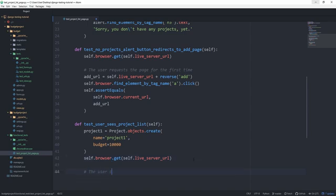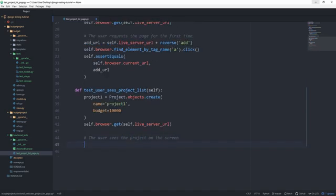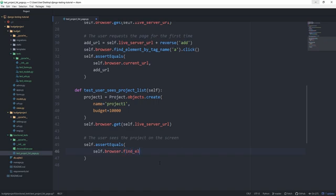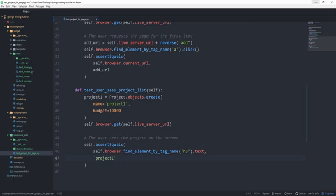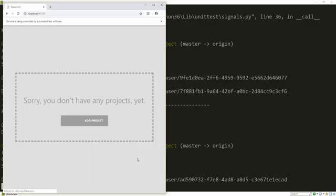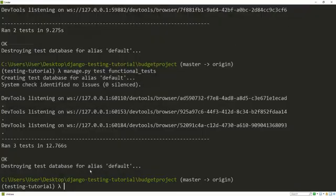But now we have a project already as soon as we request the page. And this time let's write the user sees the project on the screen. And in this case, we can get the project name via the h5 tag, which is the only one in this case on the screen. So let's do that as well. Of course, how we are going to access these elements is going to entirely depend on your HTML markup, so self.assertEqual self.browser.find_element_by_tag_name h5.text should be equal to project1, again, this one here, which we specified. And you can already see that these tests by far take the longest to run. And then our tests ran successfully also.